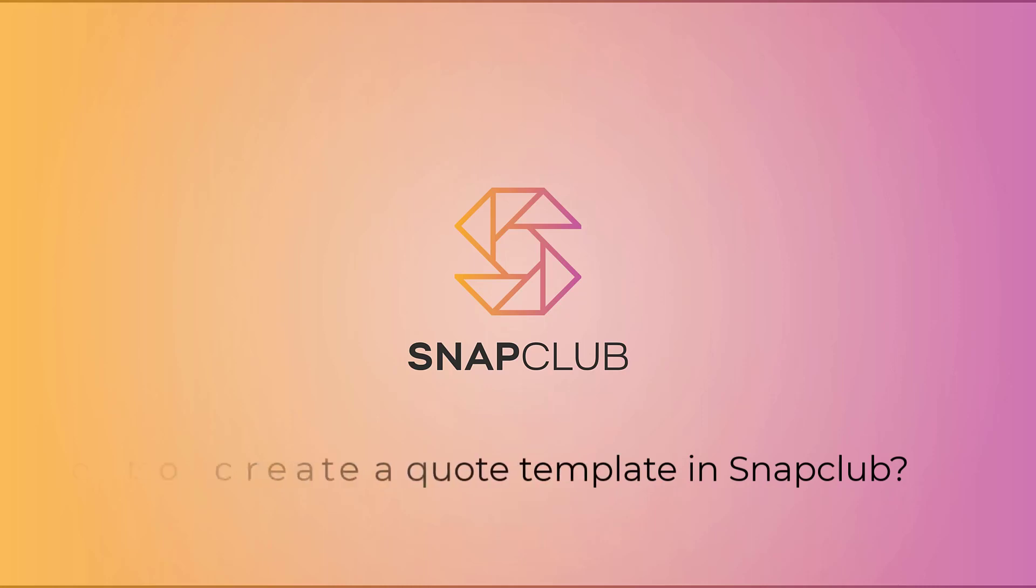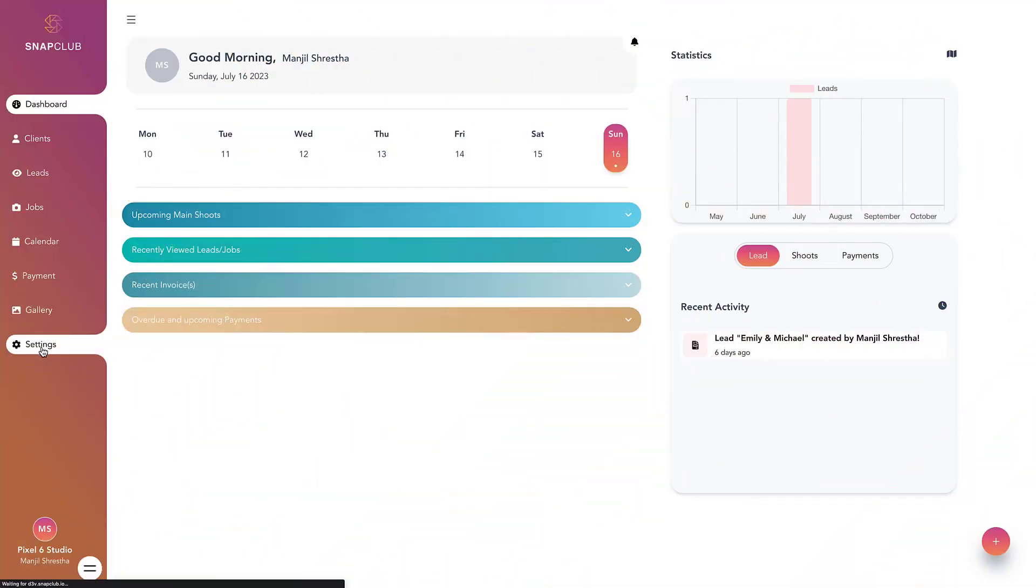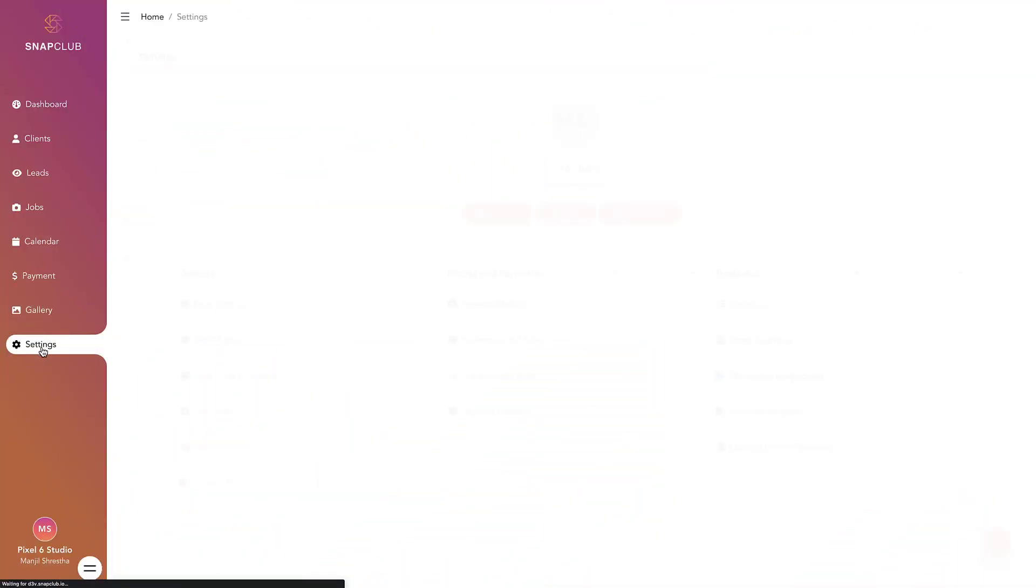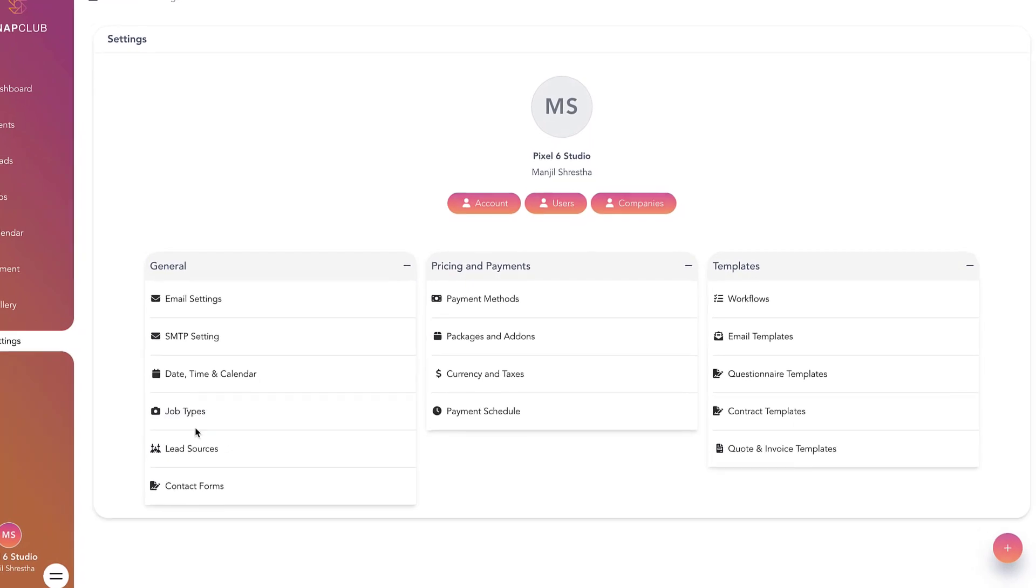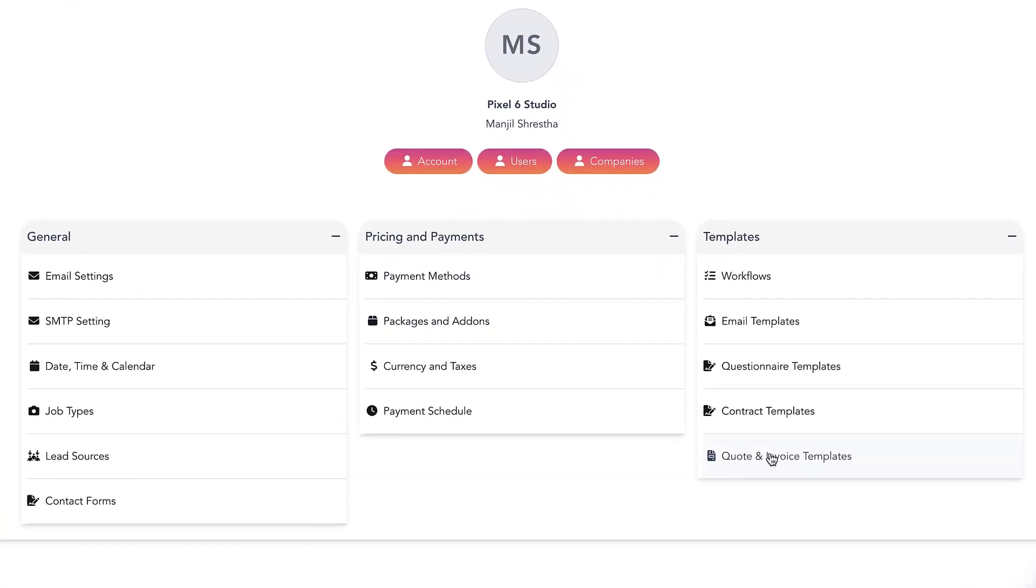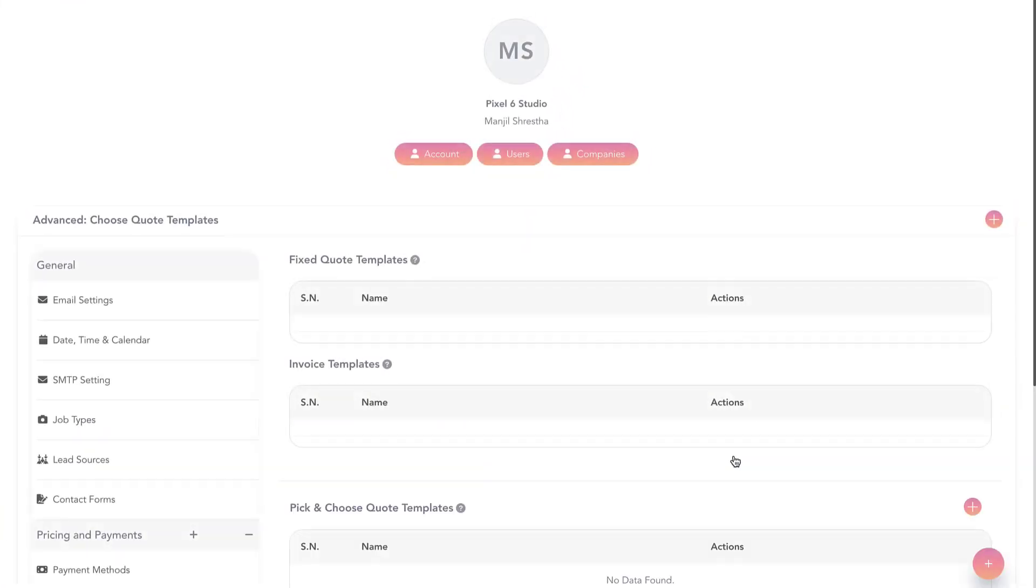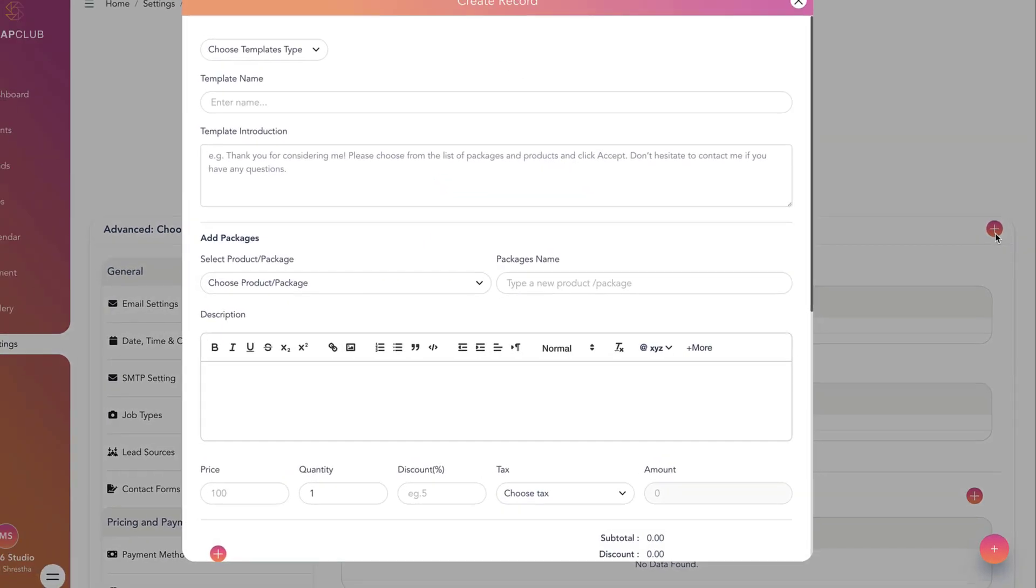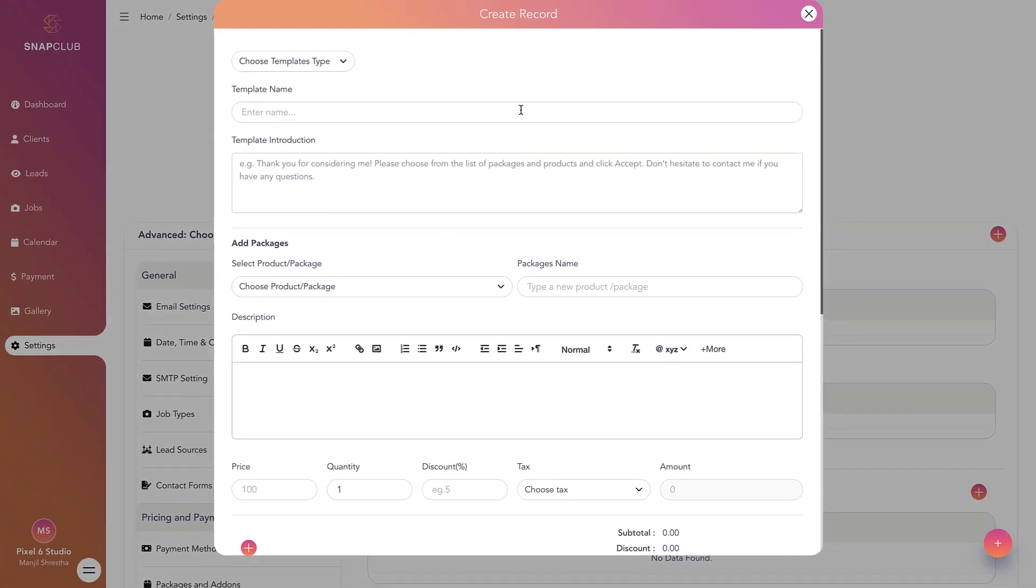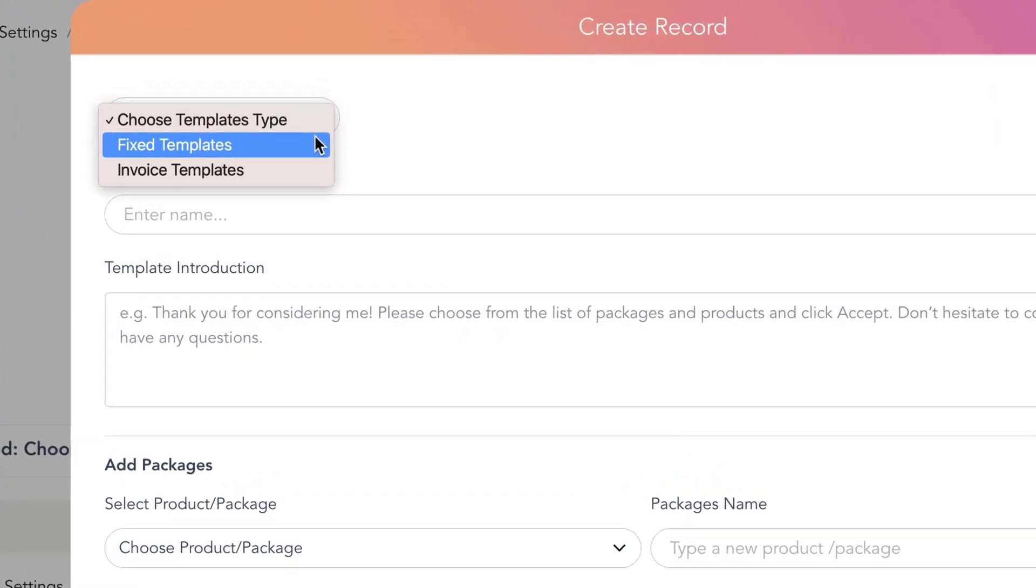How to create a quote template in SnapClub. To create your own quote templates, access the settings and under templates, click on quote and invoice templates. To create fixed quote templates, click on add new template and select fixed templates from the drop-down menu.